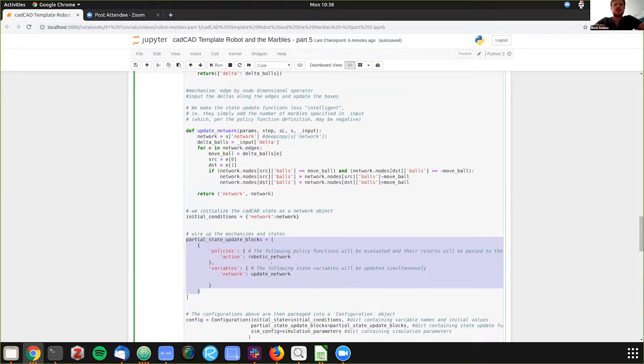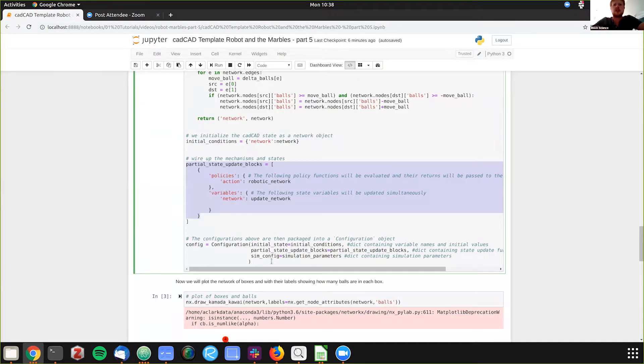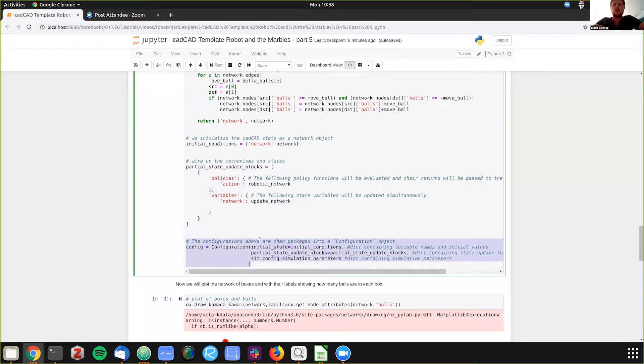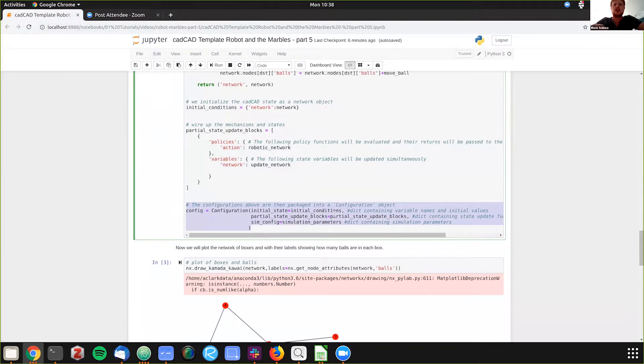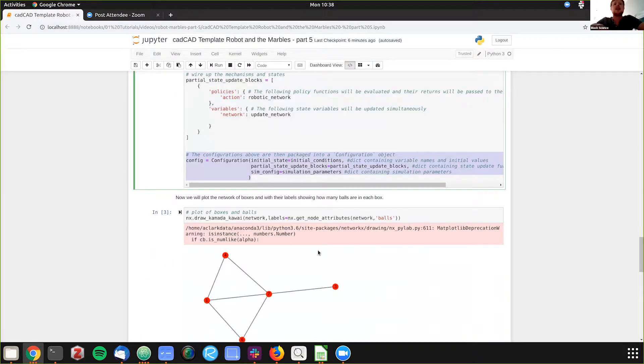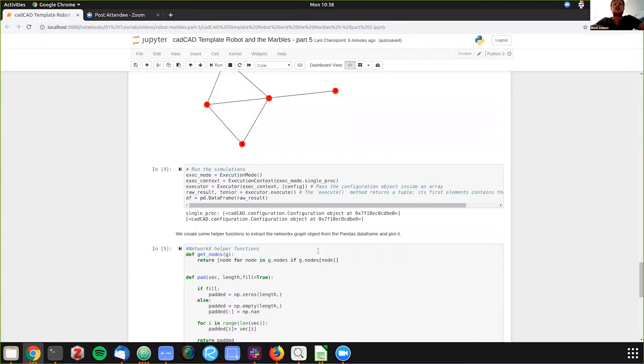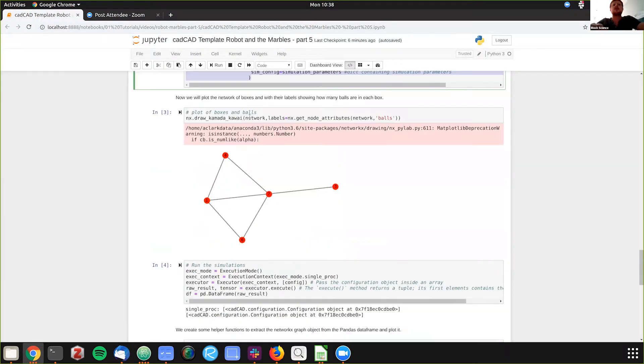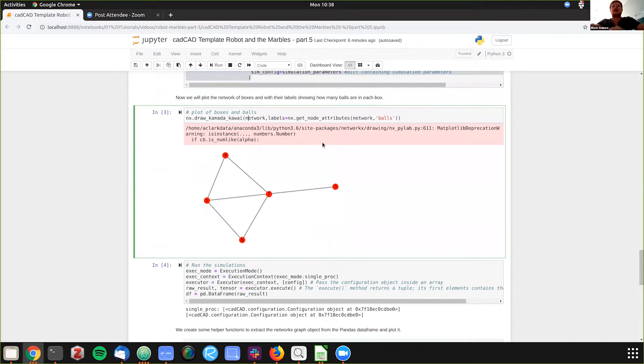So then, so standard, we're just configuring what happened here. This partial state updates, initial condition simulation parameters, and then we're running it down here. But first, I'm just plotting what that graph looks like.